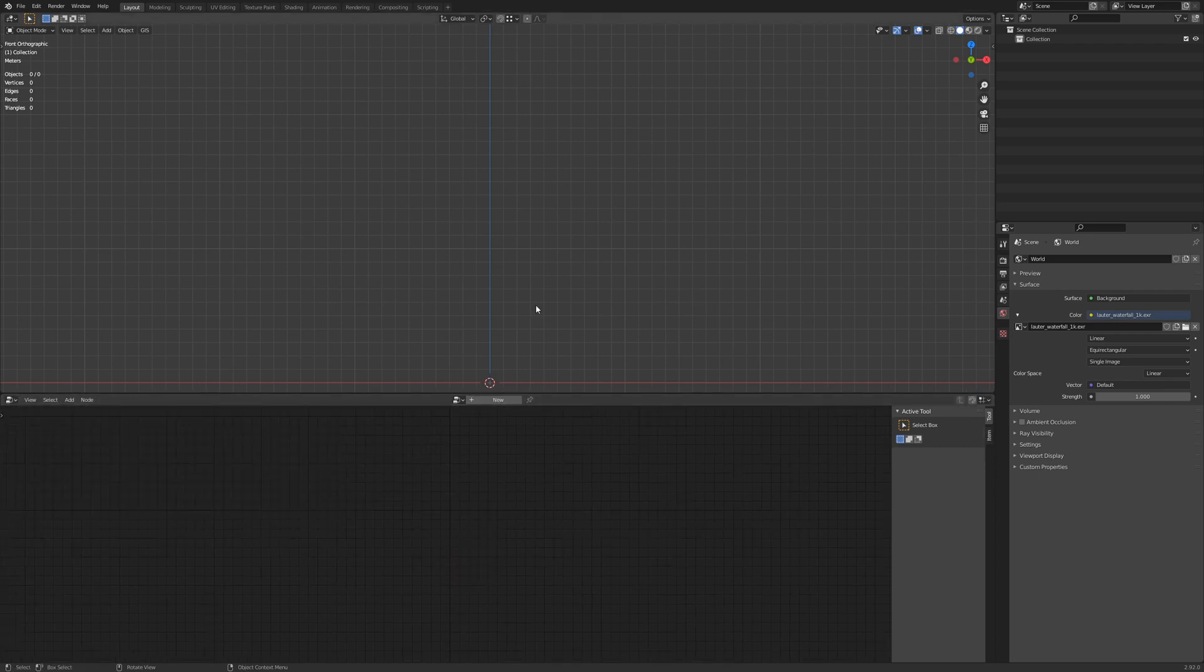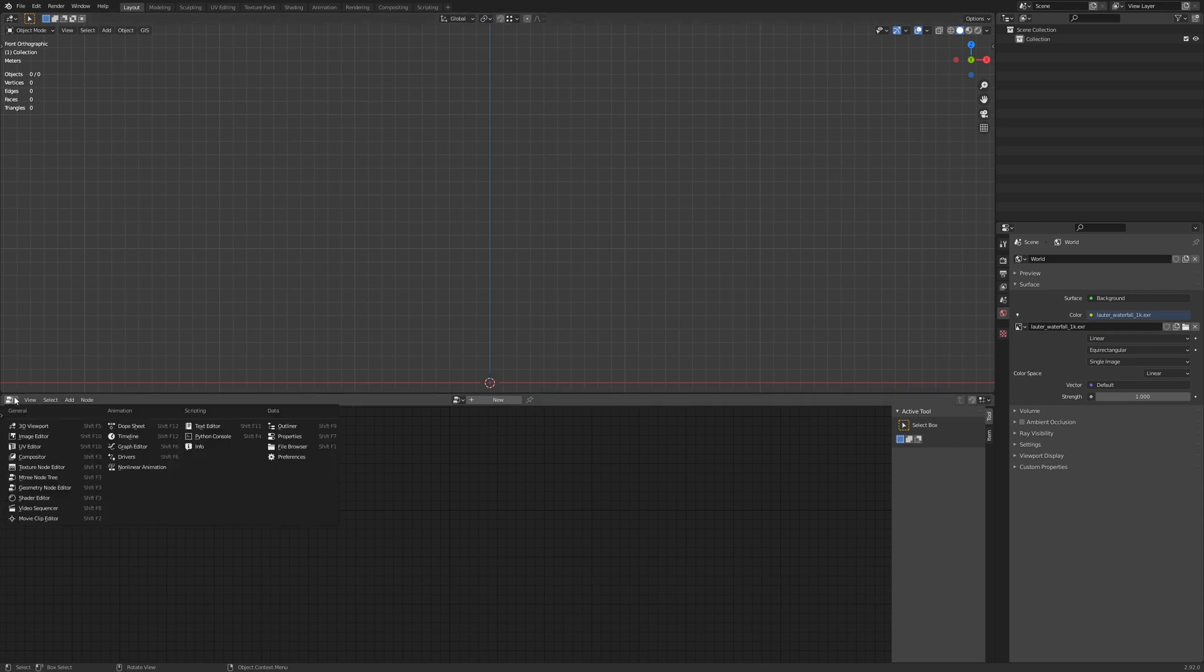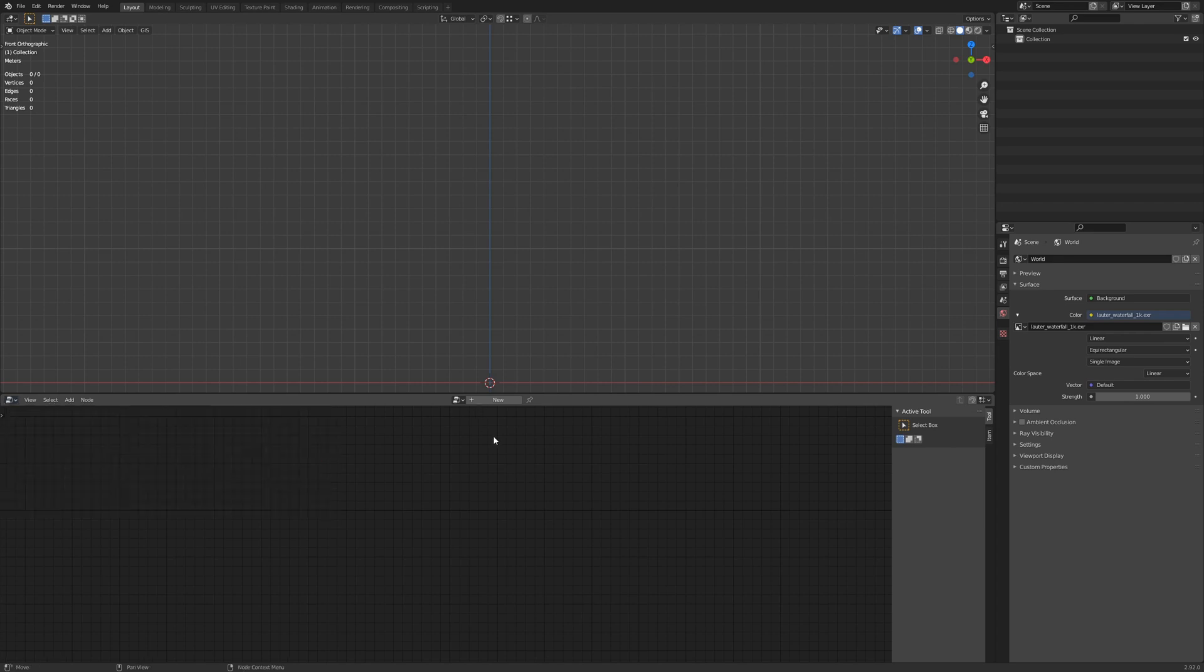Let's start with my scene setup here. I've split the screen into the 3D viewport and the mTree node tree. In order to get that drop down, you need to have installed the mTree add-on.